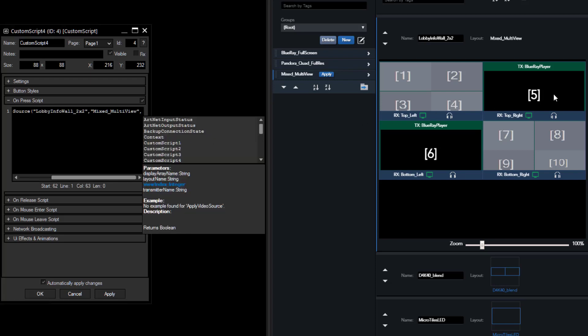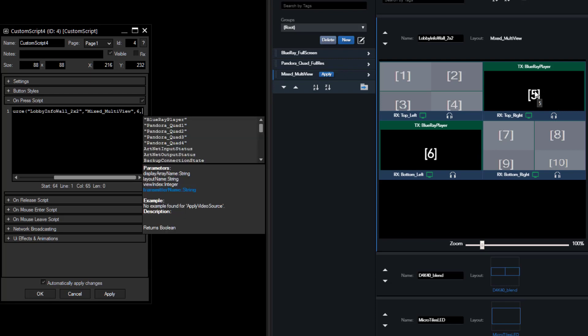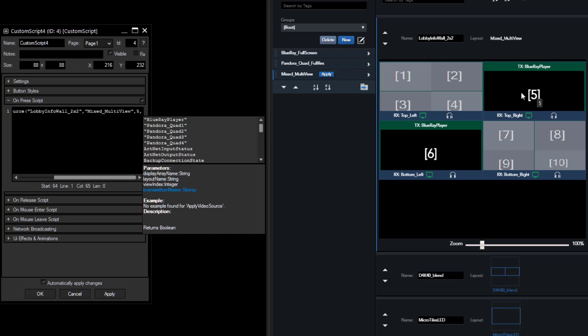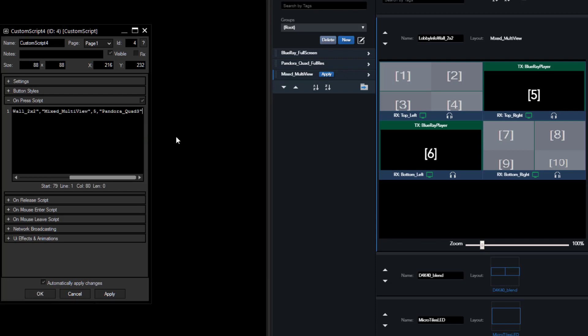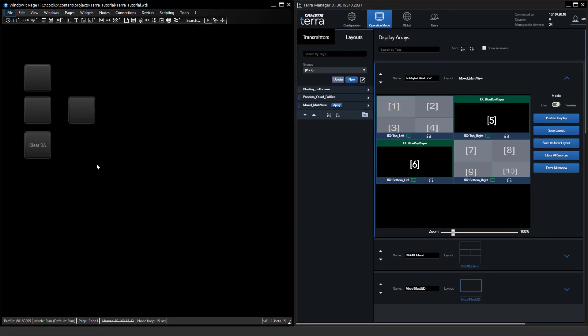Now we can select the source which we want to route over there. Let's say we want to use Pandora's box quad 3. We close the command with a bracket and as soon as I hit on that button we will directly switch that source and apply it on the top right element.